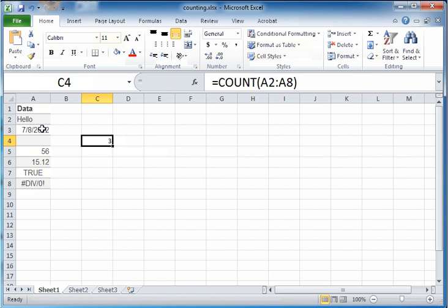This denotes that there are three cells in this range that contain a number. So the COUNT function really counts the number of numbers. Now among these numbers, some of them are dates, some of them are decimal values.